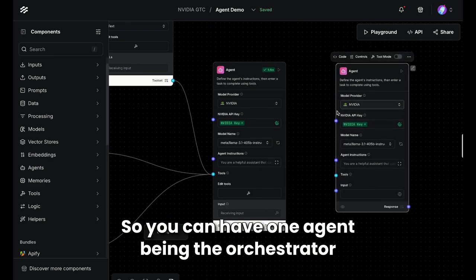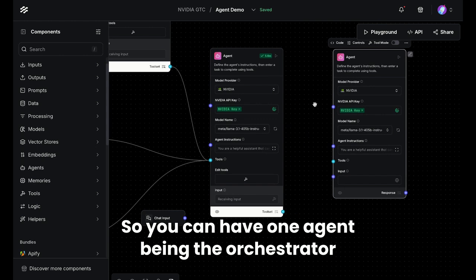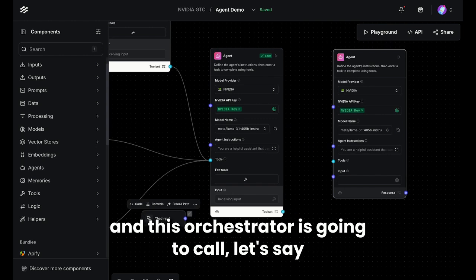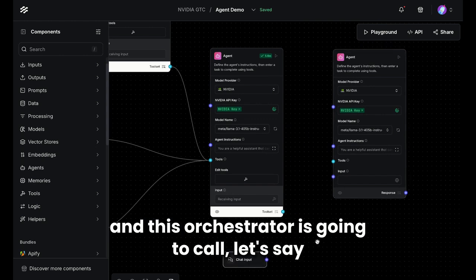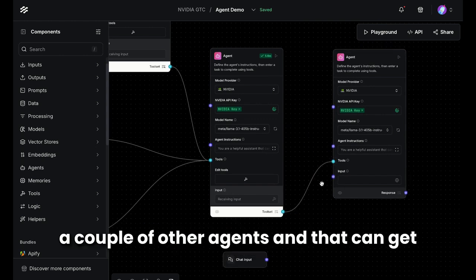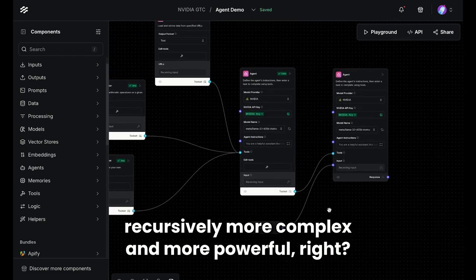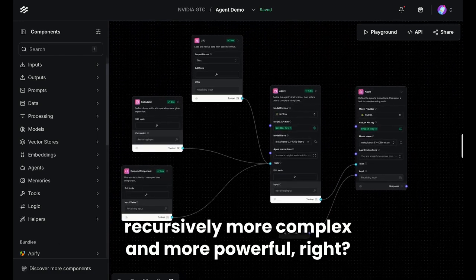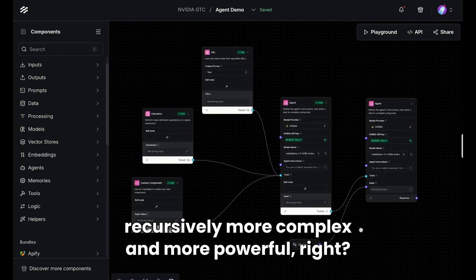So you can have one agent being the orchestrator, and this orchestrator is going to call, let's say, a couple of other agents. And that can get recursively more complex and more powerful.